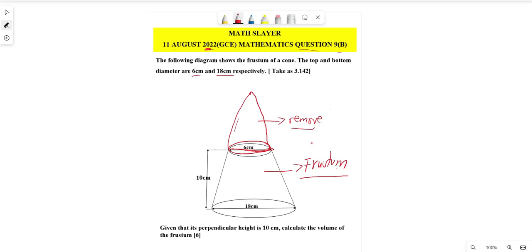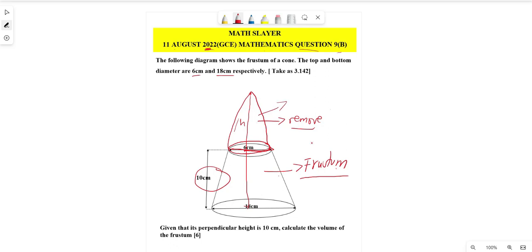To calculate the volume of the big cone, we need to know its full height — from the base all the way to the apex. We also need the height of the smaller cone that was removed. Since we've been given that the perpendicular height of the frustum is 10 cm, we need to find the height of the small cone using similarity and congruence.